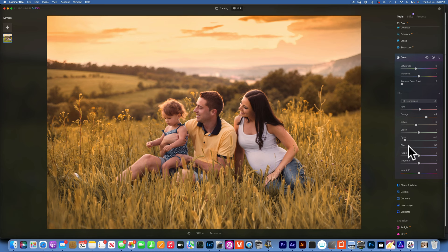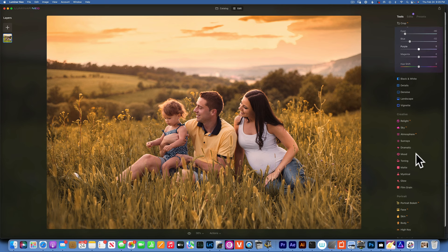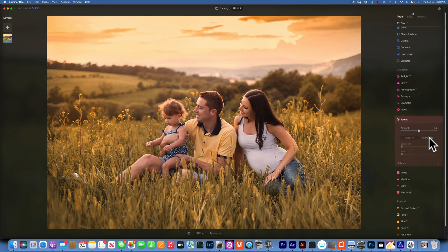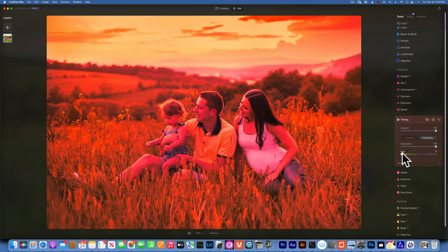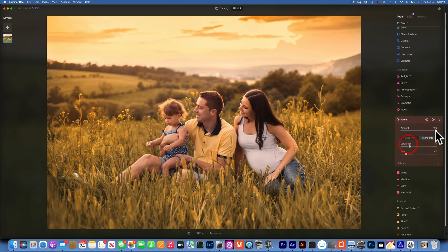All right, maybe something like that. Next I want to go to toning, and here is where we add some colors. I will go to the highlights. I'll increase the amount to one hundred just so I can see what I'm doing. I'm increasing the saturation to one hundred and I will put the hue somewhere into a nice orangey yellow tone, maybe somewhere there. Then I'll decrease the saturation and amount.